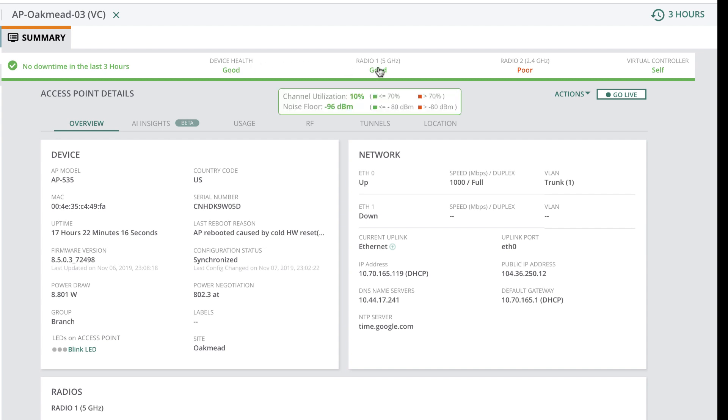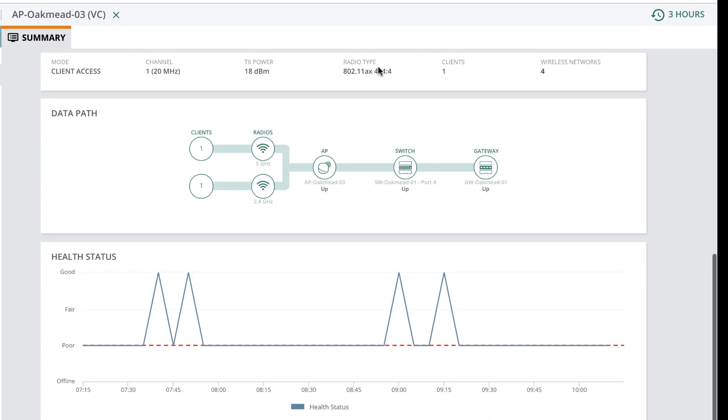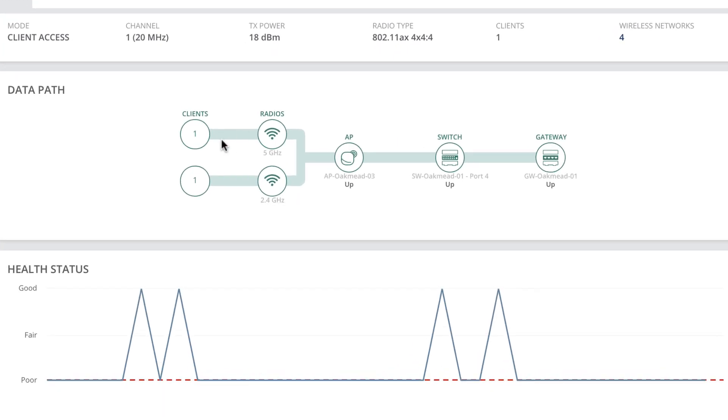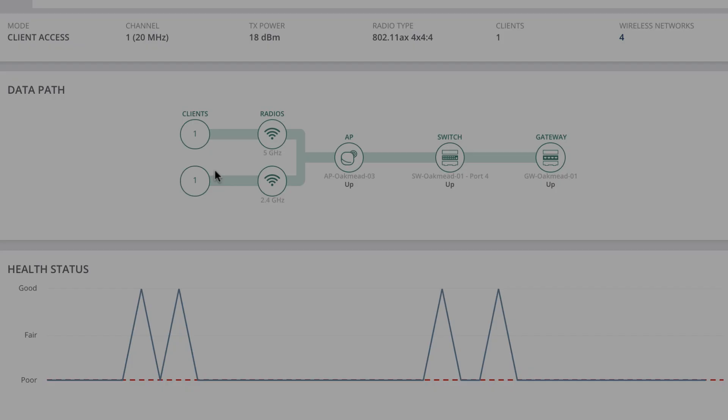If you go further down, you will see a familiar data path visualization, as we did in the client's detail, showing client distribution over both radios and how they traverse north-south in your network.